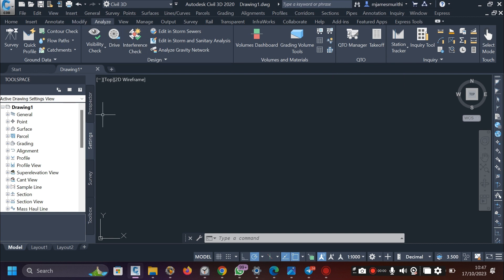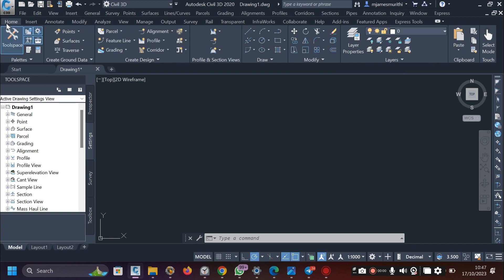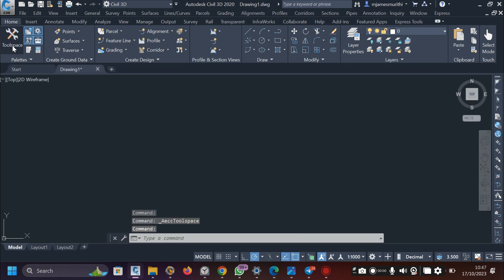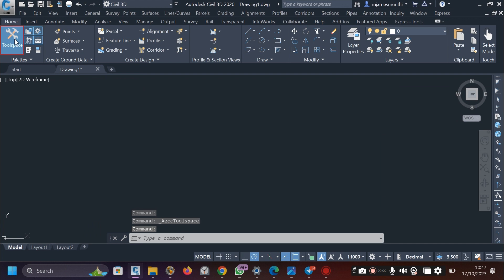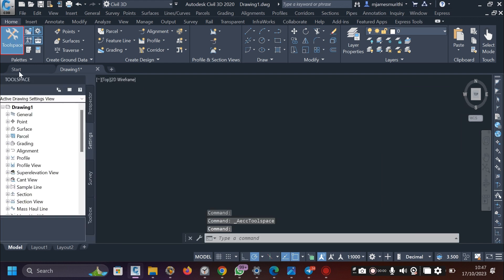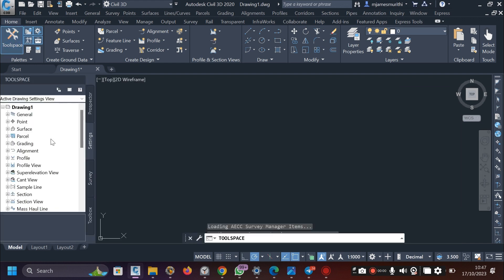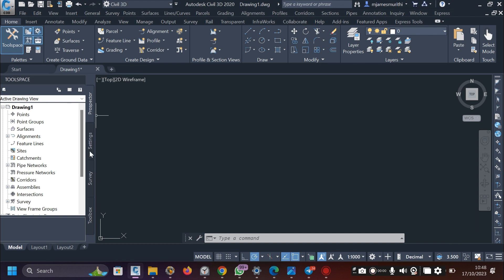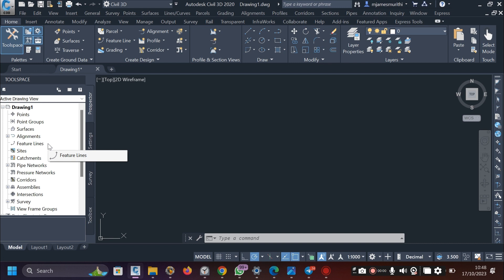So then next, what you need to explore is the tool space. So it's in the home. This is the tool space. If you don't have it, if your screen looks like this, you just get to click the tool space and the tool space appears. So in the tool space, we have these key components here or tabs as well. They are like four. I want to focus on the first two, which we'll be mostly using here. In the prospector, this is where we have data or the data in the current drawing. So if you have an alignment here, it will be shown in alignment. If you have surfaces, they will be indicated here.